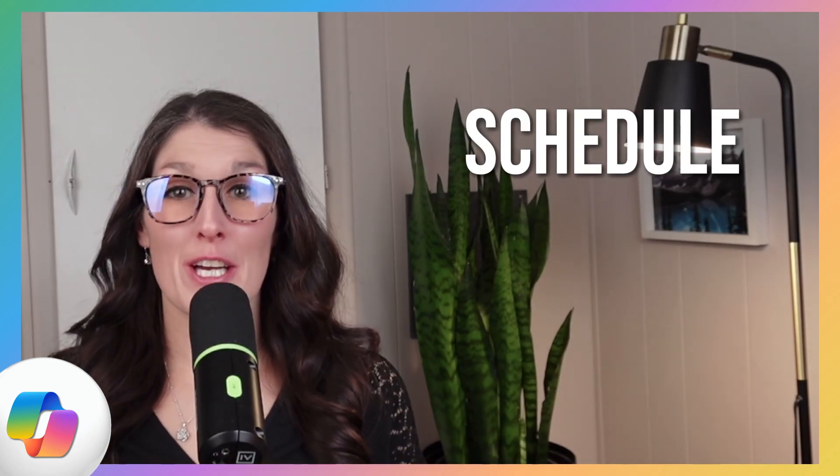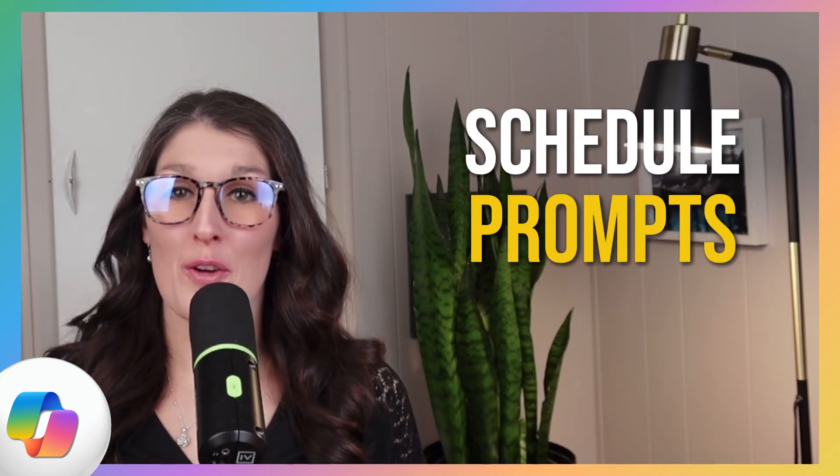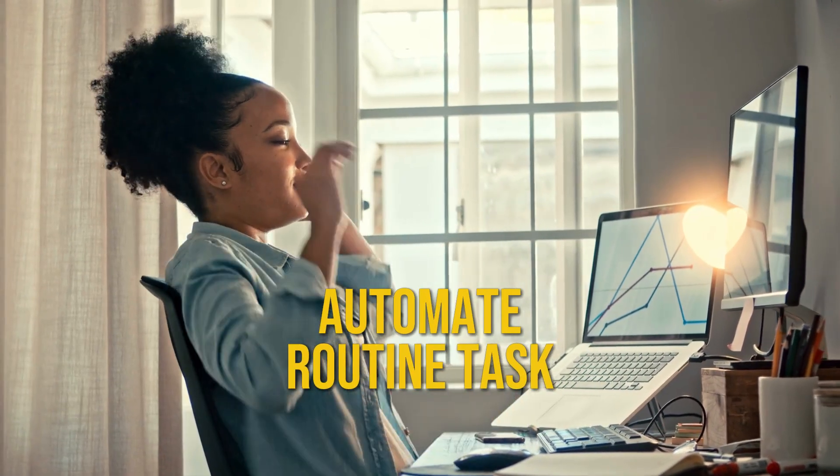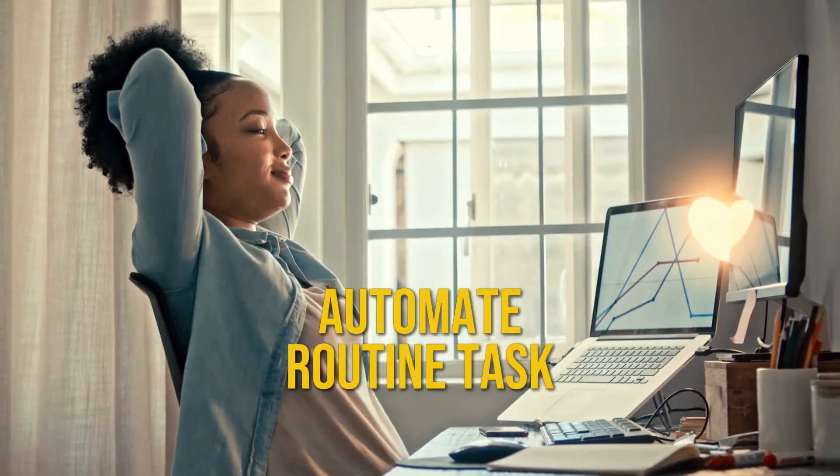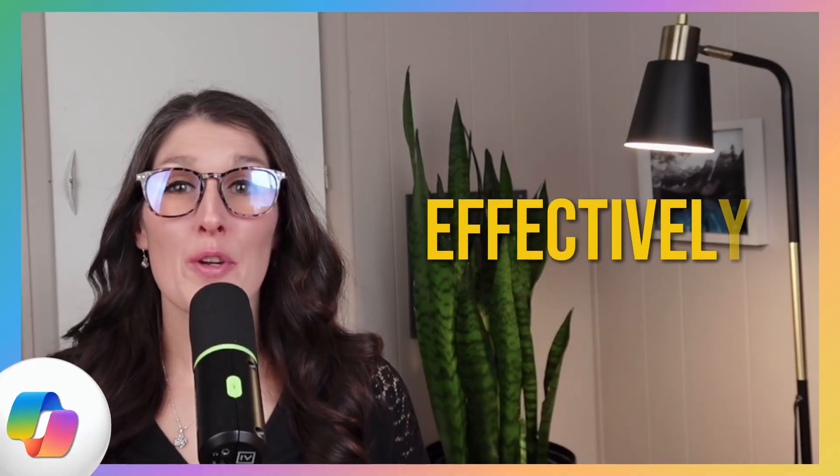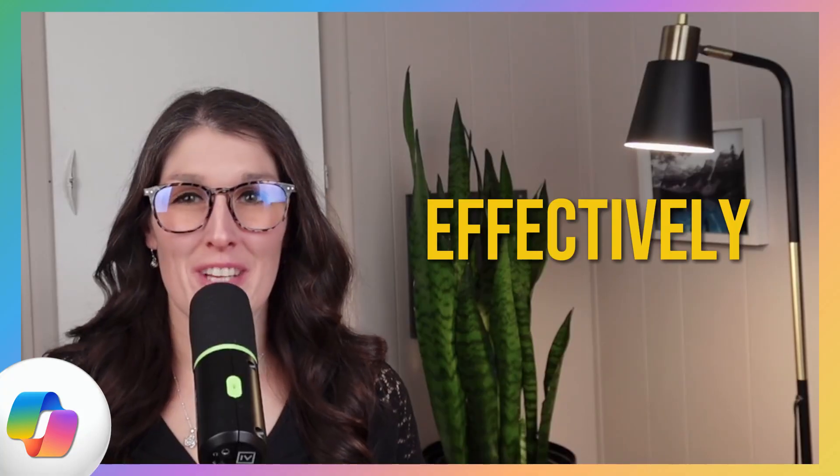Did you know that you can schedule prompts with Copilot so that you can automate your routine tasks? In this video, we will break down three simple steps so that you can schedule your prompts effectively.